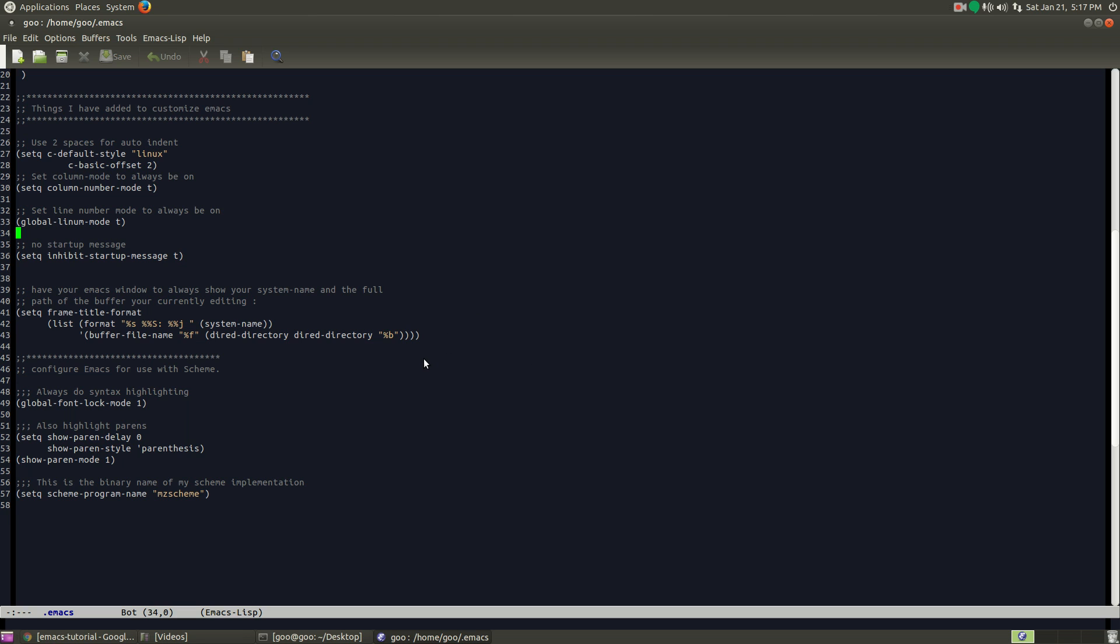There's one last thing I should probably mention. This right here, when you copy and paste the code, it's going to say SCM right here, everything in the quotes. But you're going to want to change that to MZ scheme. MZ scheme is an interpreter, a scheme interpreter. I also included that in the steps that I provided.